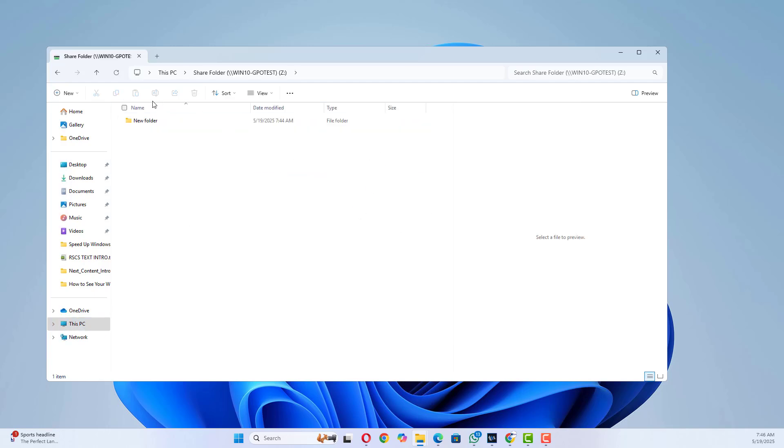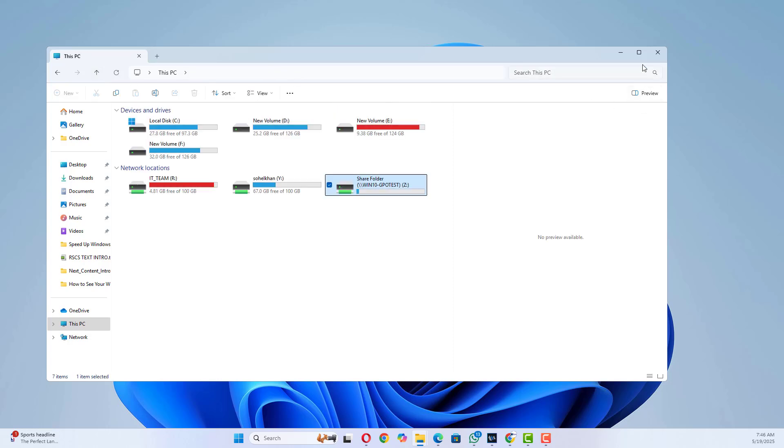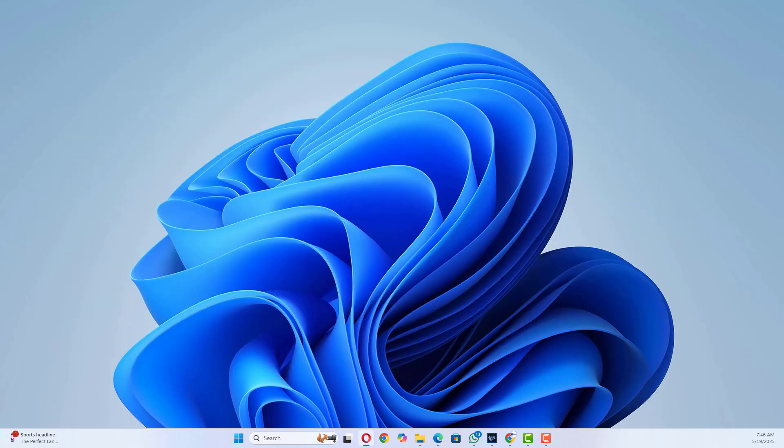And that's how you set up secure folder sharing with advanced permissions in Windows. If you found this helpful, give the video a like and hit subscribe, and let me know in the comments what you want next. Thanks for watching.